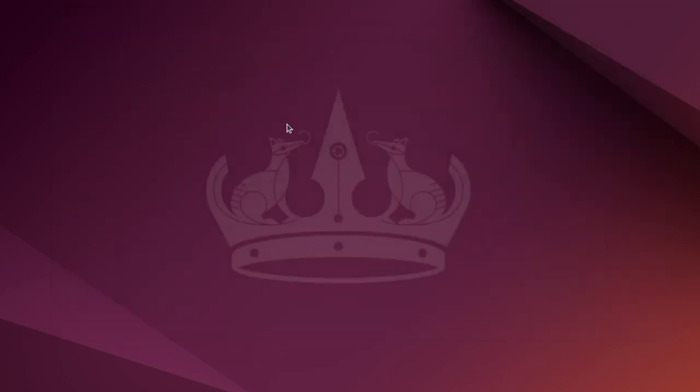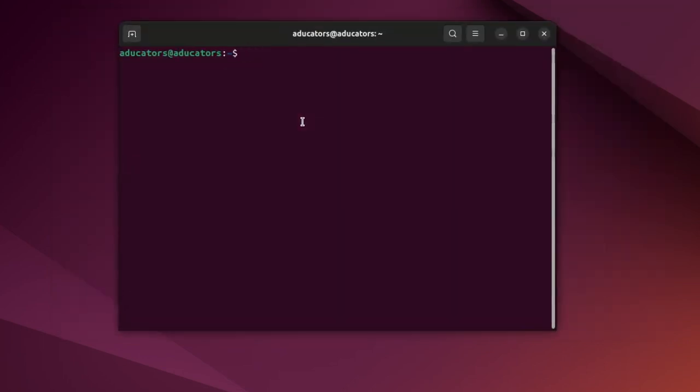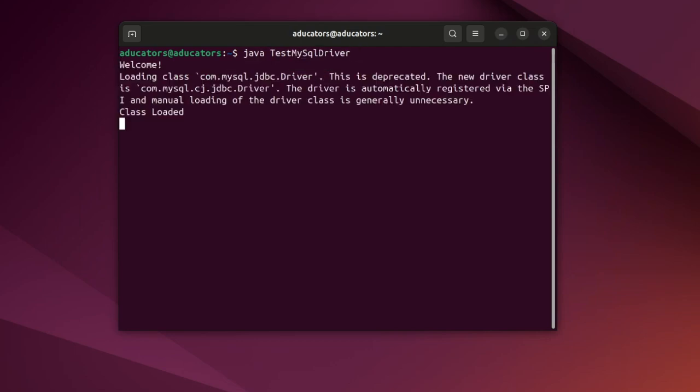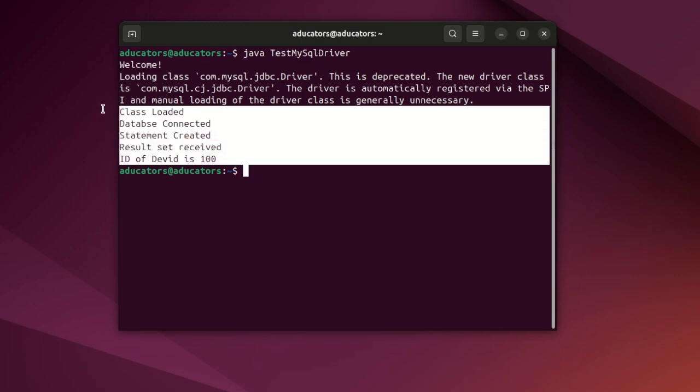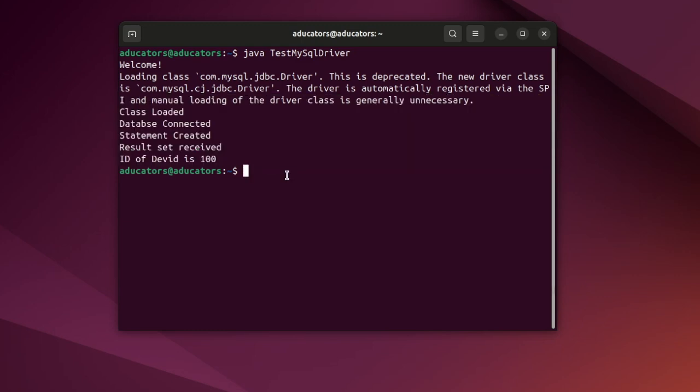Again open your terminal session and try to run the same application, and see this time it runs successfully. Did this bonus tip help you? Do let me know in the comment section.